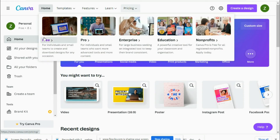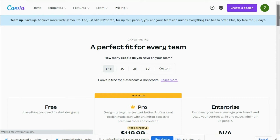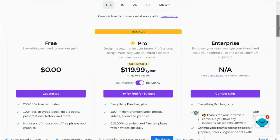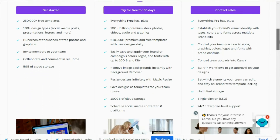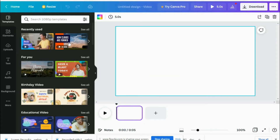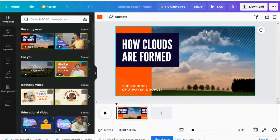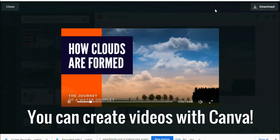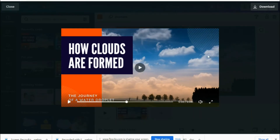There is a paid option, which gives you more features, and there's also a free option, which is what I use. I will say, having used both outside of work, over the three years that I've used it, the capabilities of the free option have greatly improved.